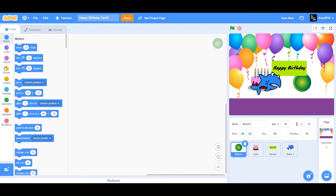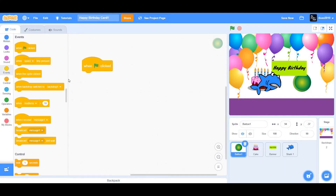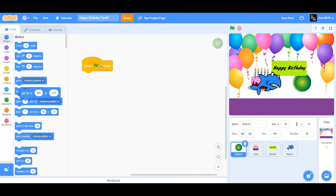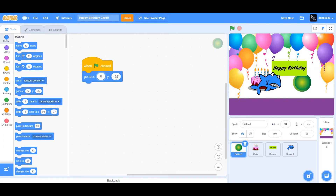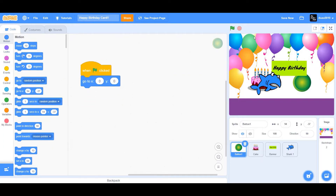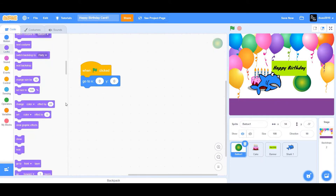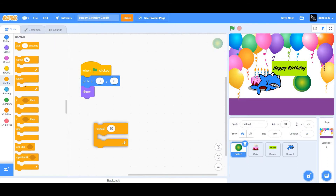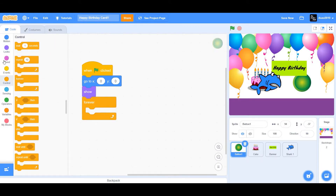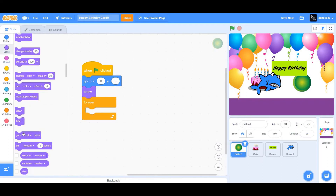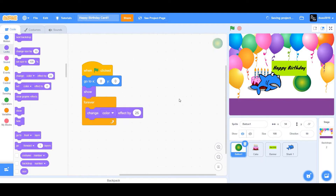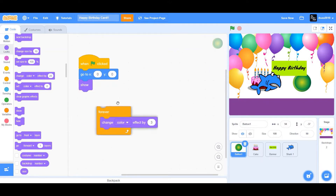Now go to the button and start coding it. Drag a 'when flag clicked' block, then go to x and y, change x to 0 and y to 0 — this makes the button go to the center. Go to Looks and drag 'show'. Then add a forever loop. Inside the forever loop, drag 'change color effect by 25' and change 25 to 3, so it will forever change the color of the button.